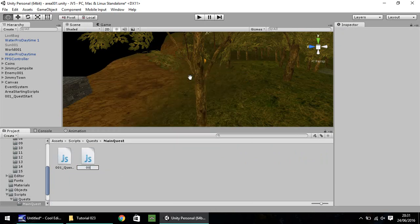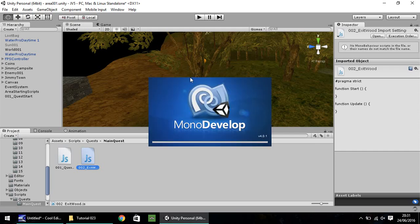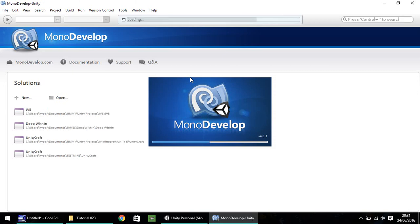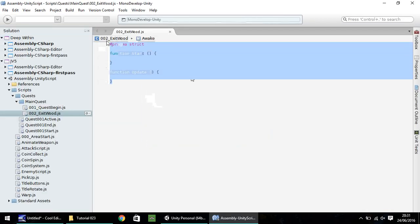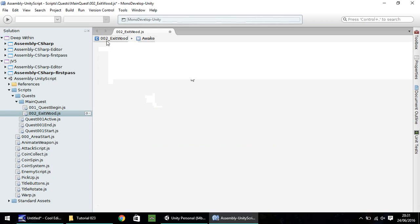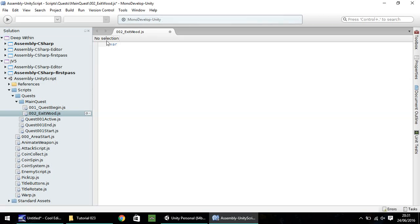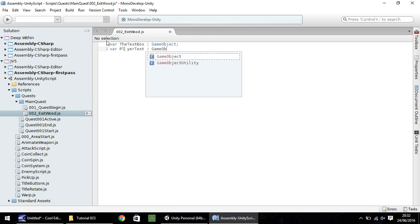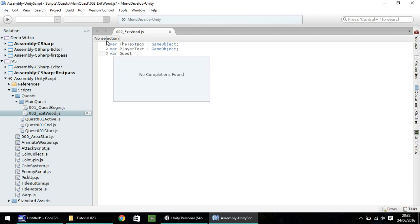I'm going to call it 002 exit wood. I'm going to open up in MonoDevelop and as I always say, if you have Visual Studio, that's fine. Makes no difference. Let's delete the code it gives us and we're going to set a couple of variables here. The first one, we'll go with var text box, that will be a game object. Next, we'll need the text inside the text box, so var player text will also be a game object. Now do we want to change the quest? Yes, we'll change the quest status as well. So var quest status can also be a game object.